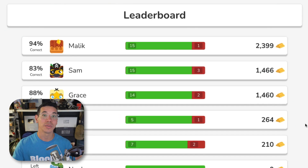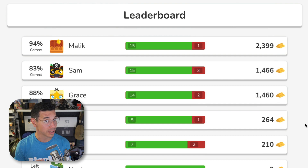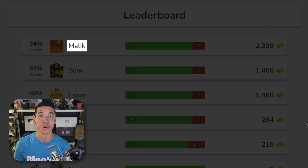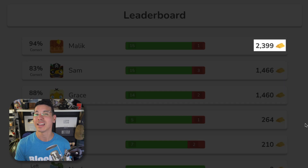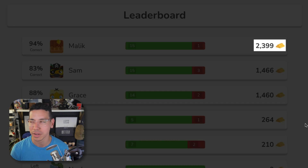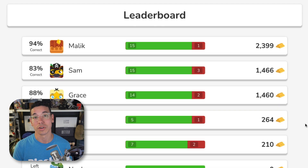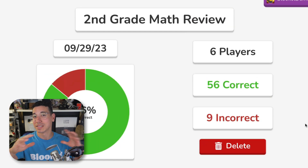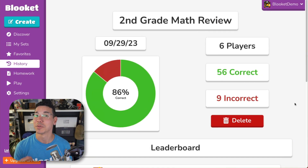Beneath that, you'll find a leaderboard with more details for each player. You'll see their percentage correct, the Belook that they used, their nickname, the number of questions they answered correctly and incorrectly, and any other information and details relevant to that particular game mode. In this case, it's gold earned.